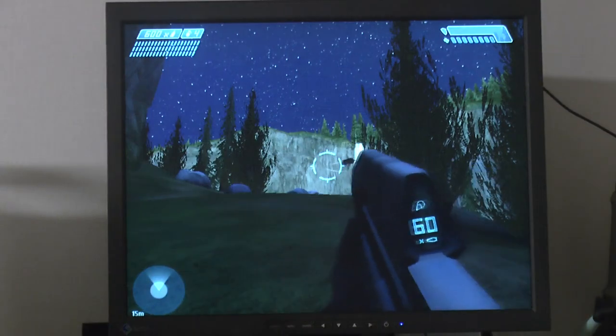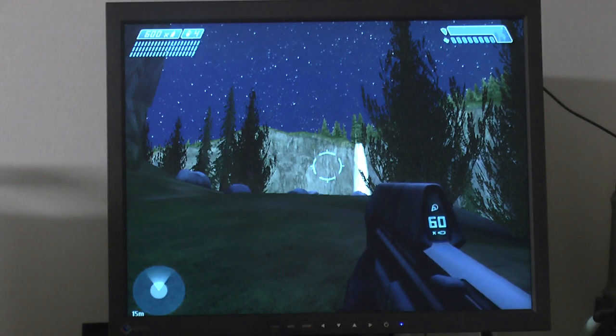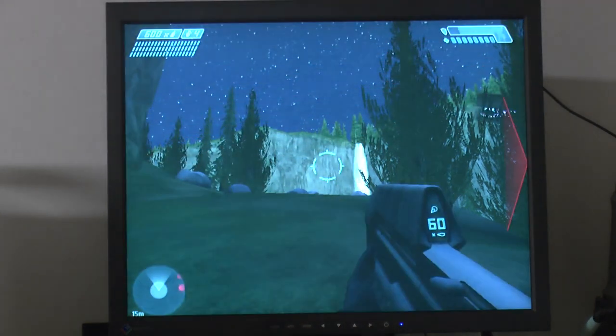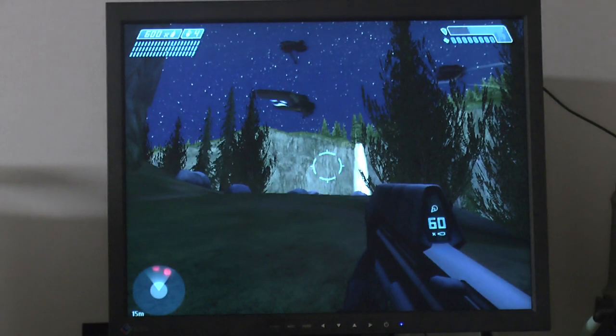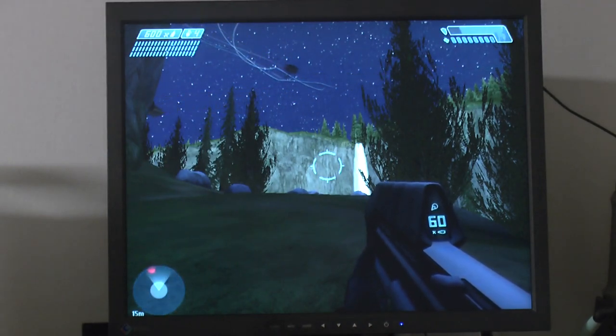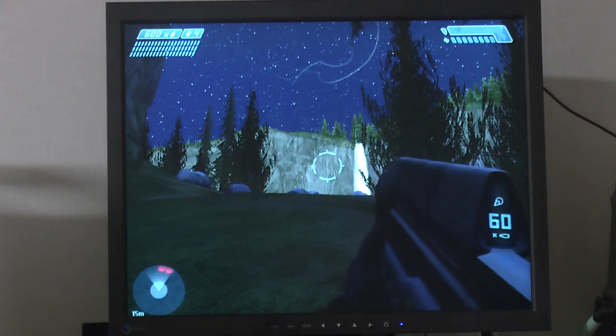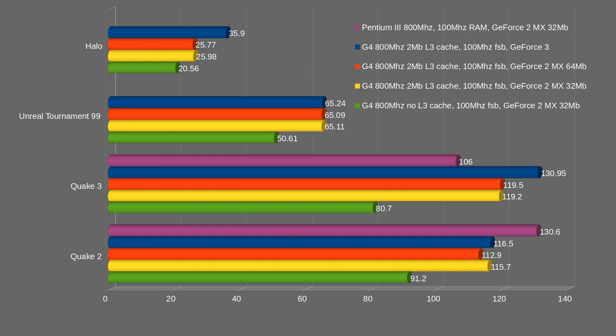So I mounted the card with the volt mod to the memory and played through the first part of Halo and I haven't seen a single artifact so far. I'm pretty sure the volt mod did some really good there on the stability of the memory. So I did some benchmarking so we can compare the GeForce 3 Ti200 clocked at GeForce 3 speeds now to a GeForce 2 MX that I had before. On the top graph here we have Halo and the blue bar at the top is the GeForce 3 card.